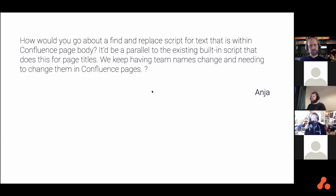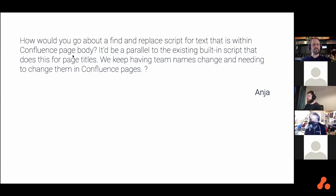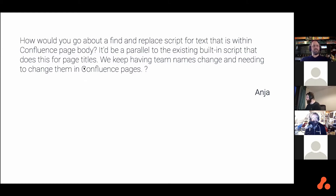Anja asks: how would you go about a find and replace script for text that is within the Confluence page body? It'd be a parallel to the existing built-in script that does this for page titles. We keep having team names change and needing to change them in Confluence pages. This touches on bulk changing Confluence content.